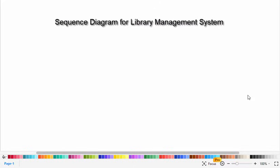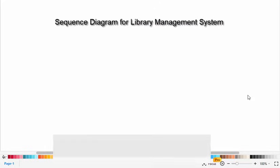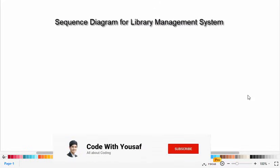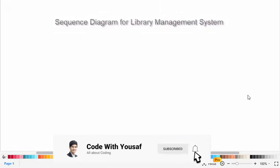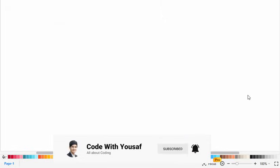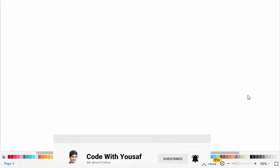Hi everyone, in this video we will create the sequence diagram for library management system. So let's get started guys.